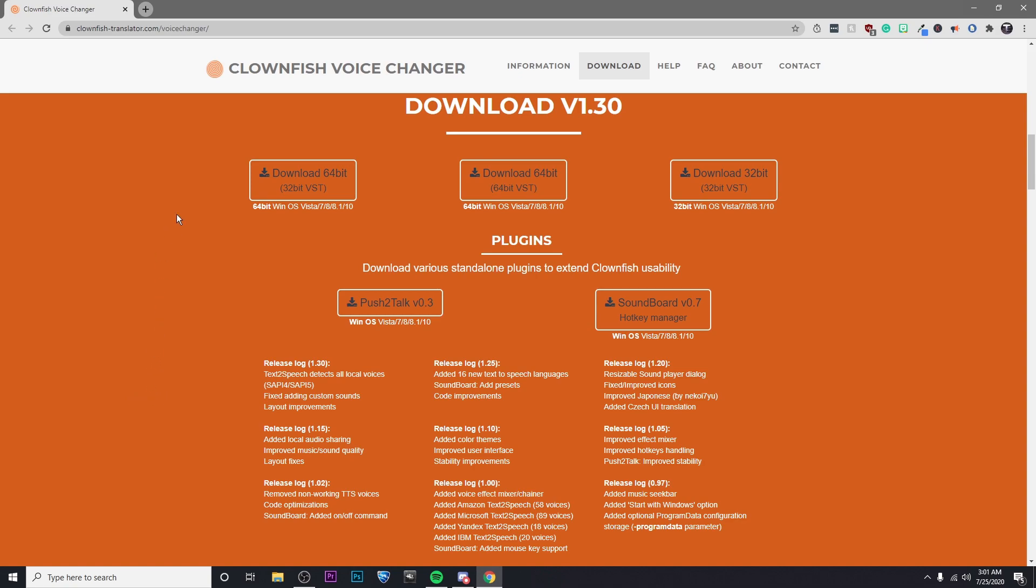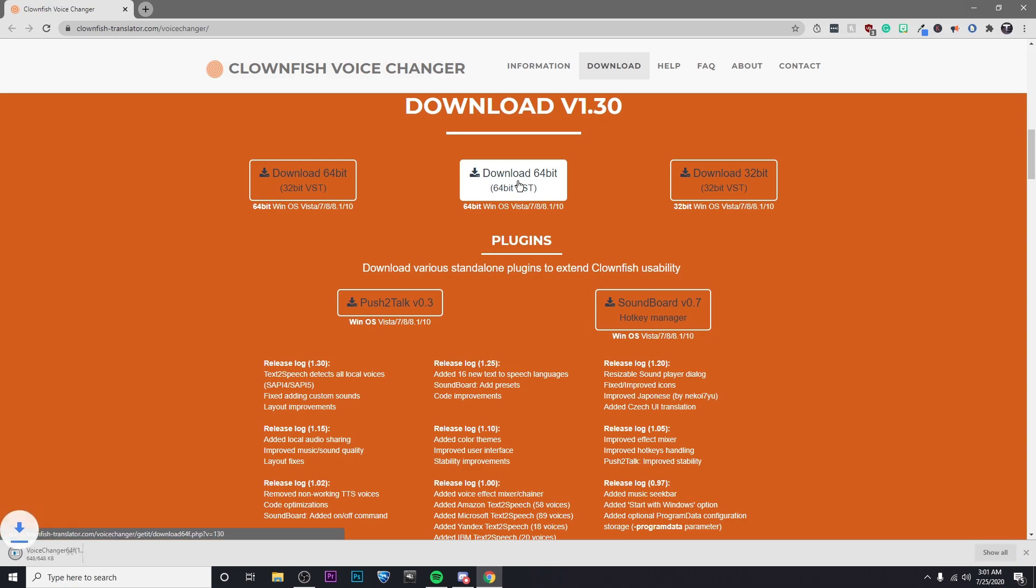So the first thing you're going to want to do is click on the link that I've left in the description and then click on download for whichever version you have. Most likely you have 64-bit so I'm going to click on the middle button.